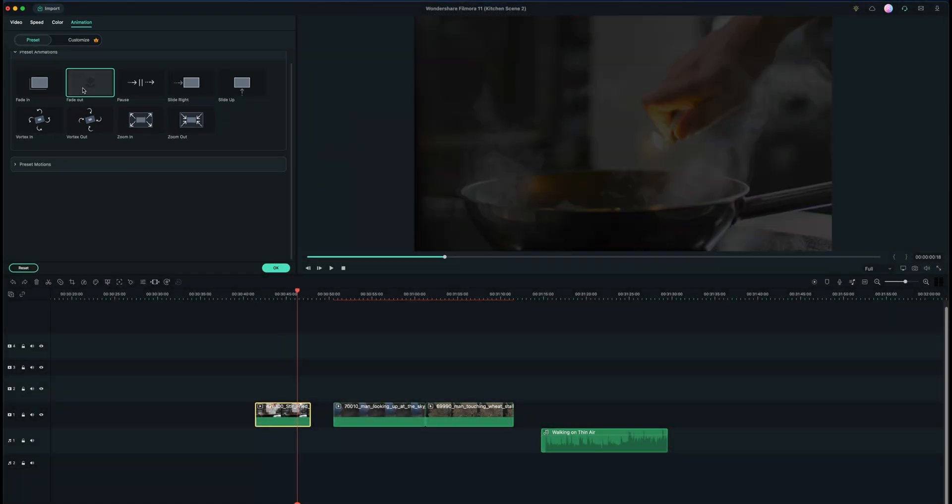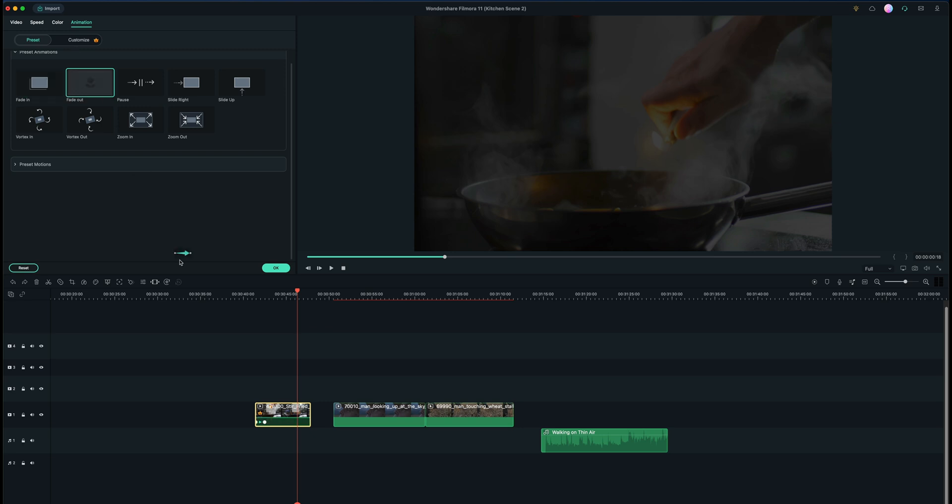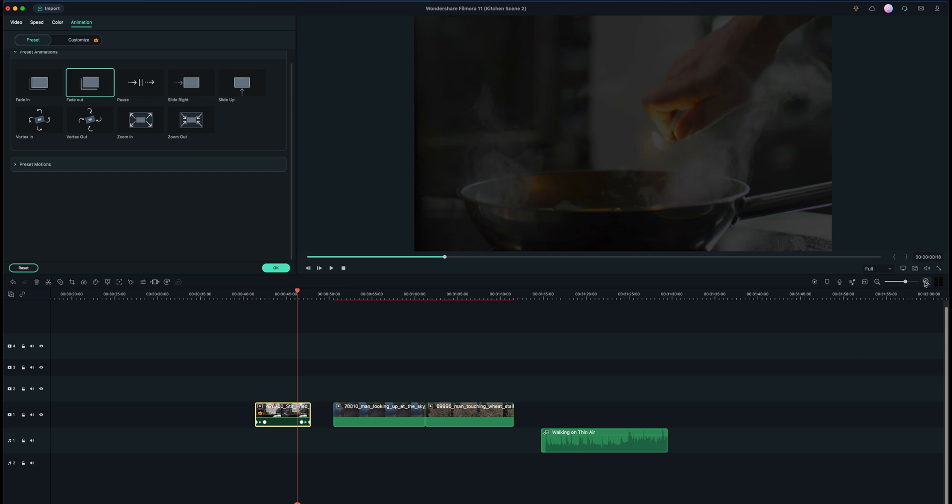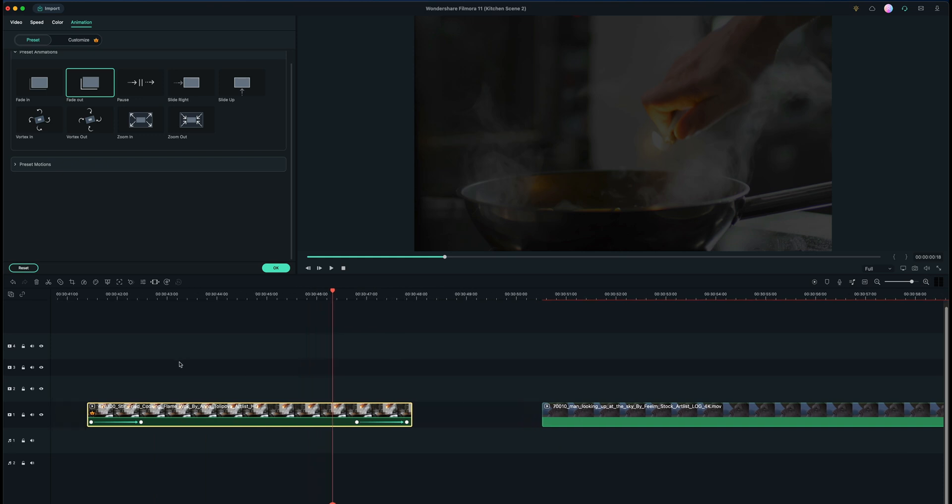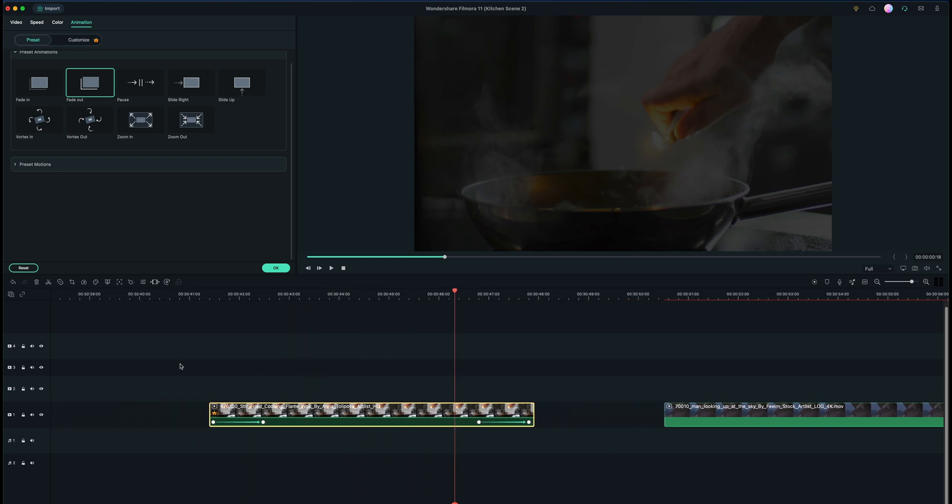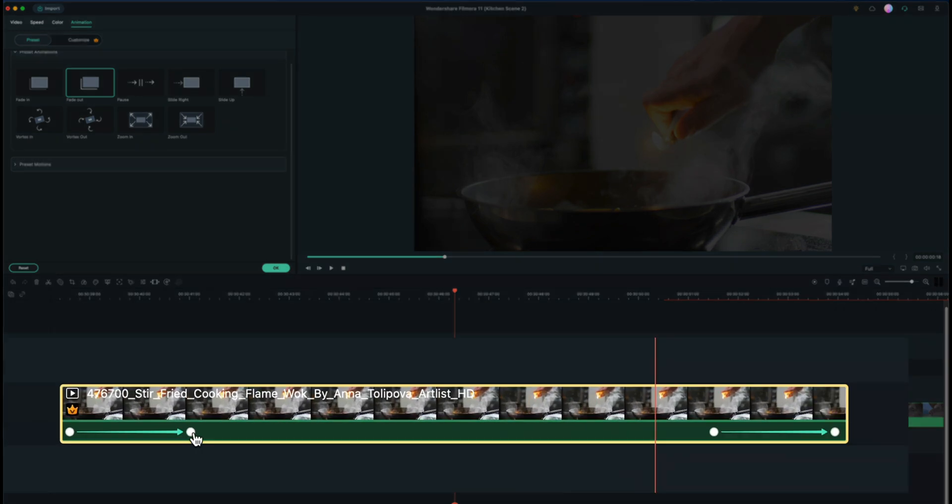So for example if I add a fade in and drag and drop it right at the beginning there, and maybe even a fade out by where I want to start, and I zoom in to my timeline here to get a better look - you can see that adds these two little dots and then an arrow.